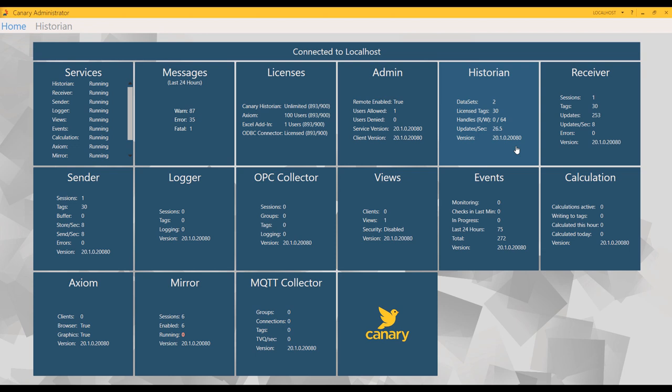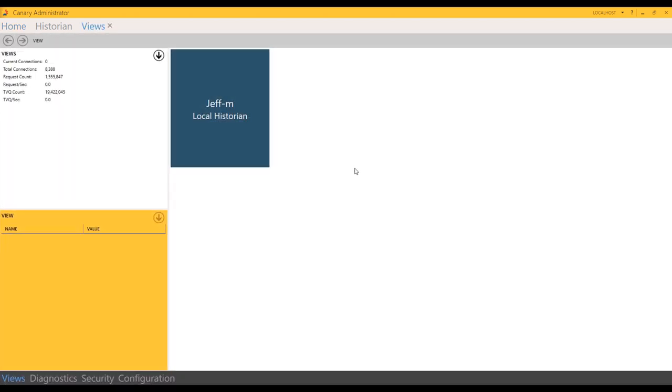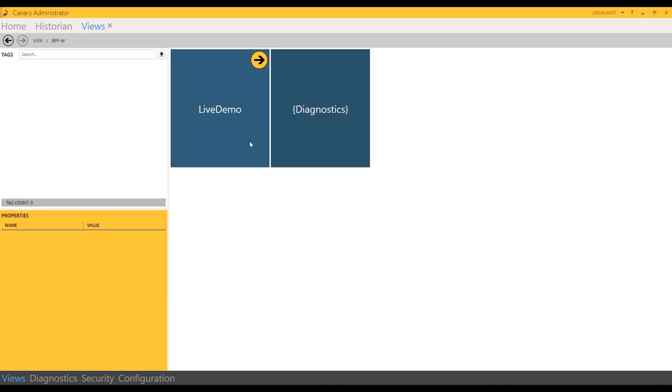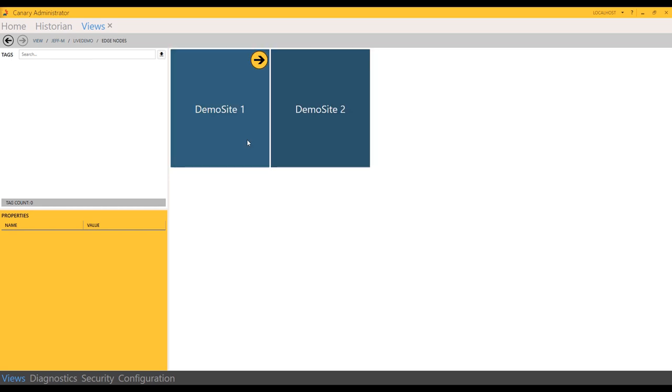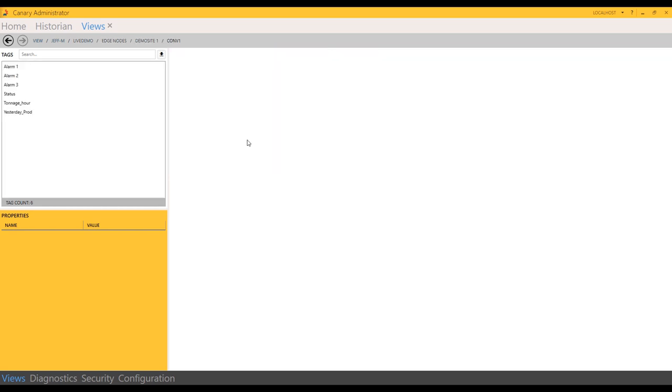When a client browses the system for tags, they're going to browse through the Views service. Currently, there's only one active view, and that's the historical view. So if we browse through the historical view, we'll notice that anywhere that Ignition used a dot or a forward slash, we break and create folder structure. And then eventually we get to our tags within the path.